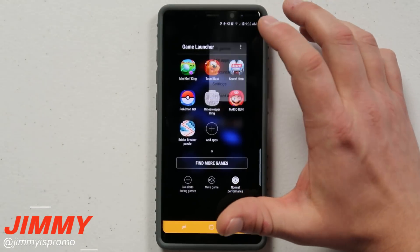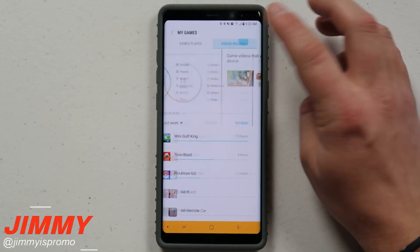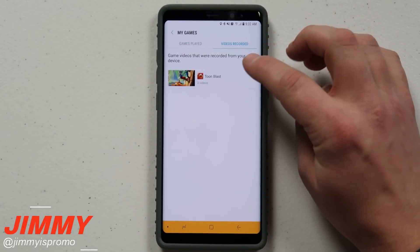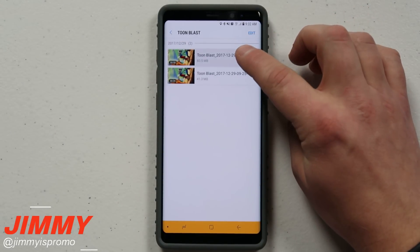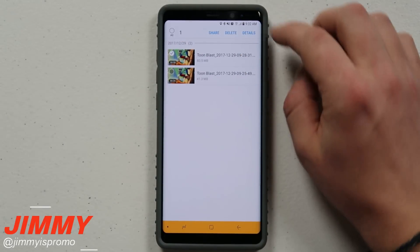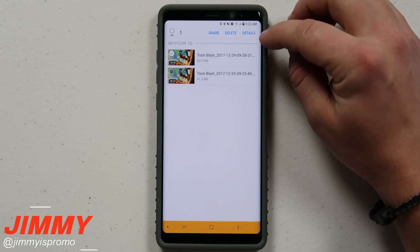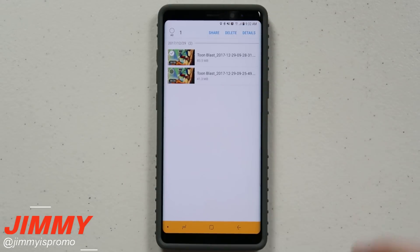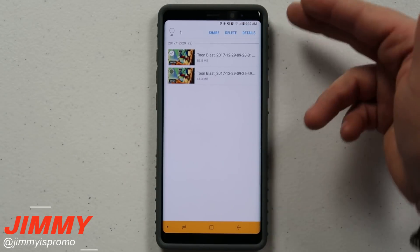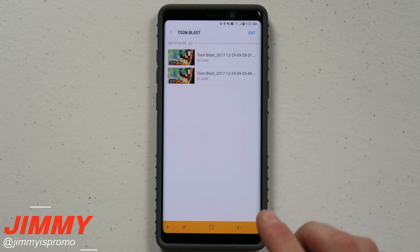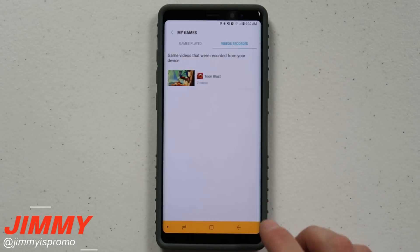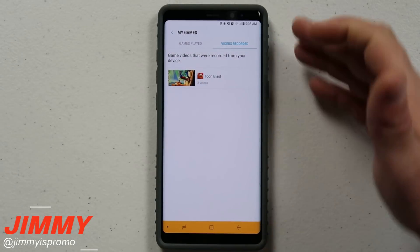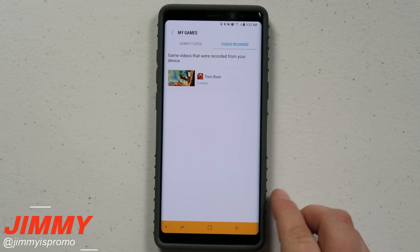For the videos that are recorded, you can press and hold on one of them and then you can check out the details, delete it, or share it. So if you want to put it on Facebook or YouTube instantly, that is one of the really quick and fast ways of getting a video somewhere.